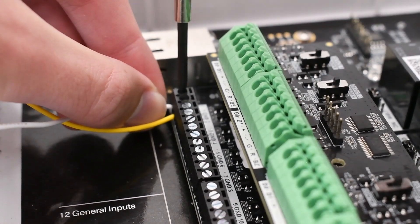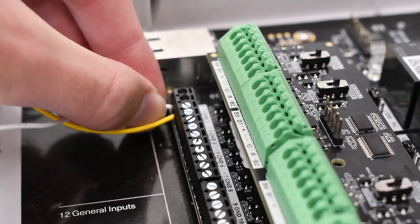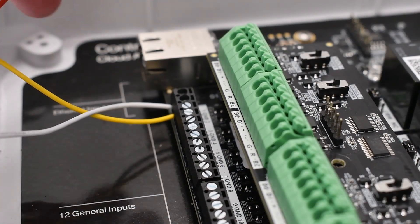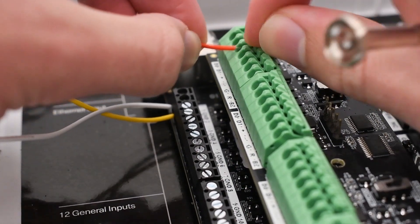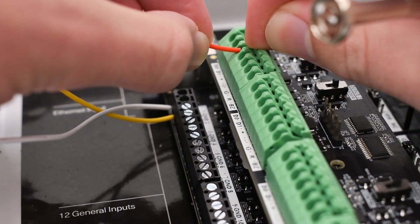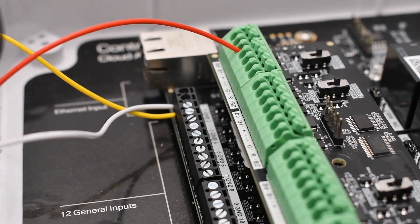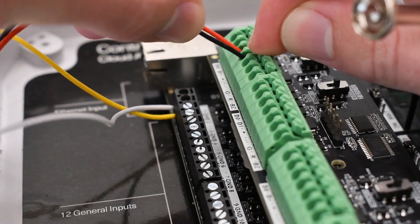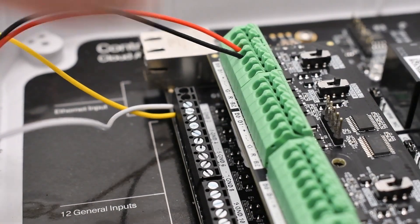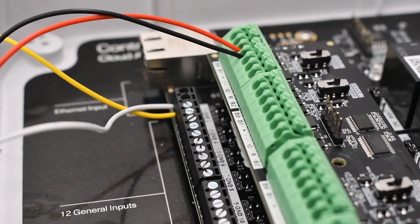Connect the positive port to the positive terminal of a power source, and connect the negative port to the negative or ground terminal of a power source. Note that here the Kisi Wiegand board is being used as a power source for demonstration purposes. We do not recommend this as a permanent solution.